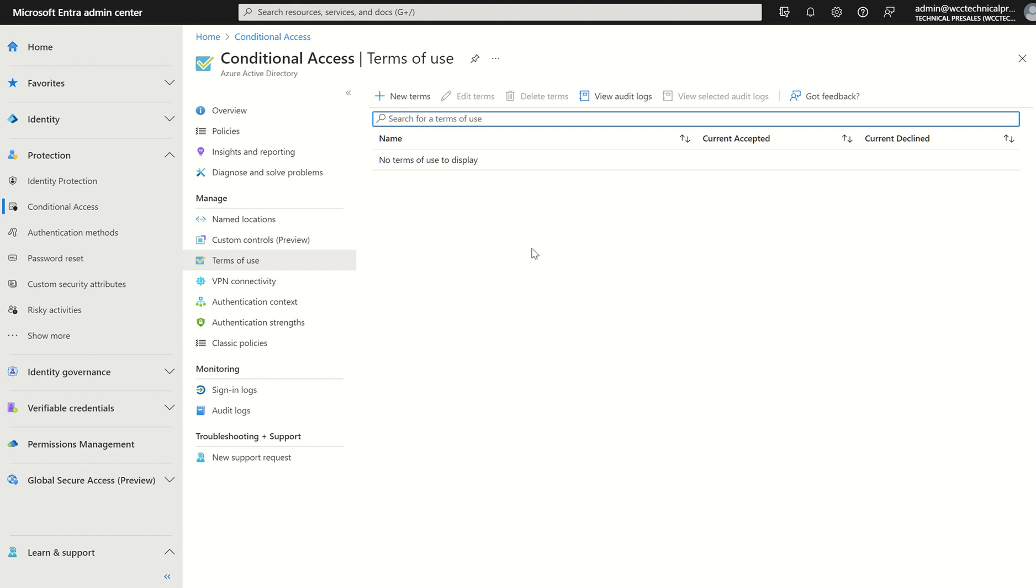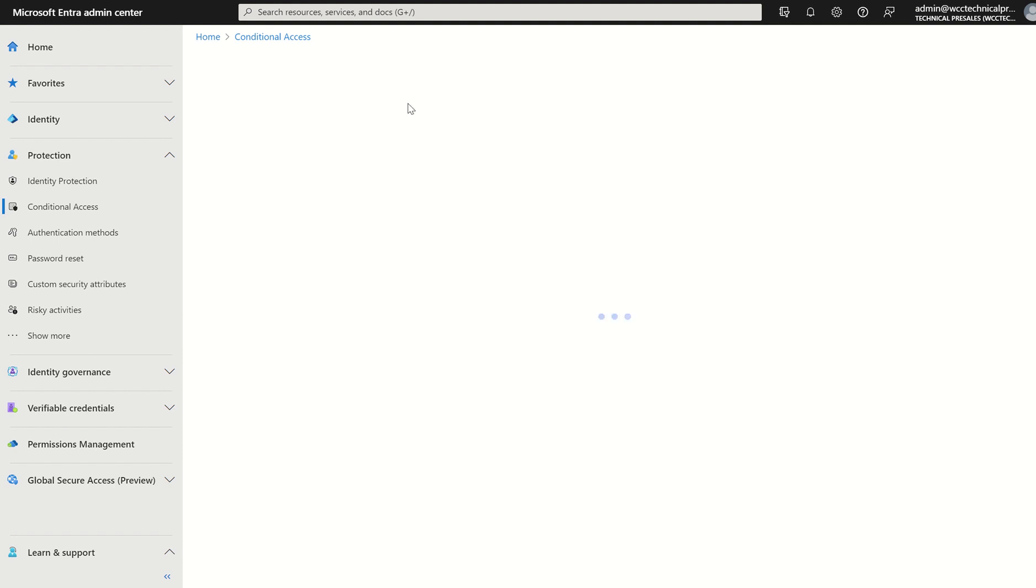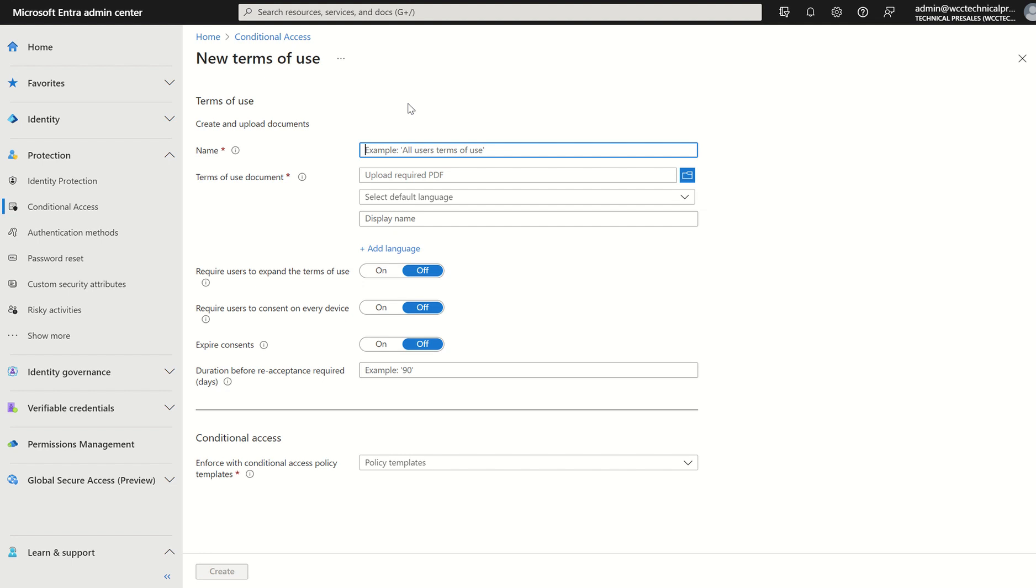When we look at deployment, we can select new terms and it will present us a list of properties or options to be able to configure the terms of use within a conditional access policy. From a high level perspective, we look at creating the terms of use, enforcement at sign-in, user consent, and viewing audit.